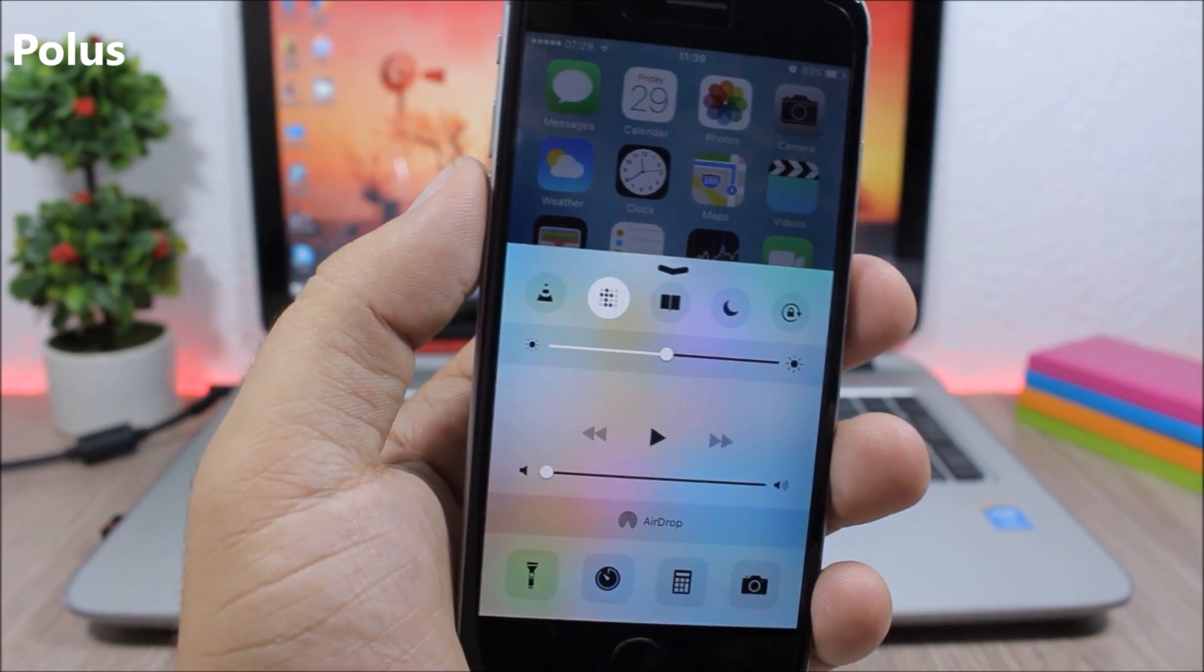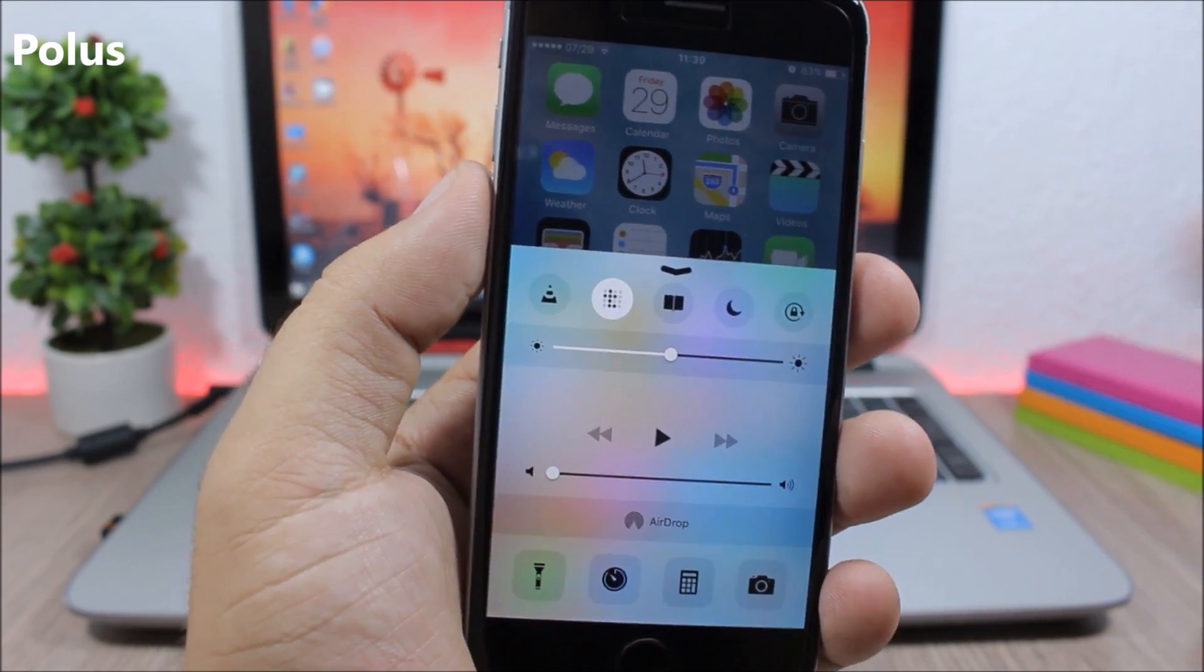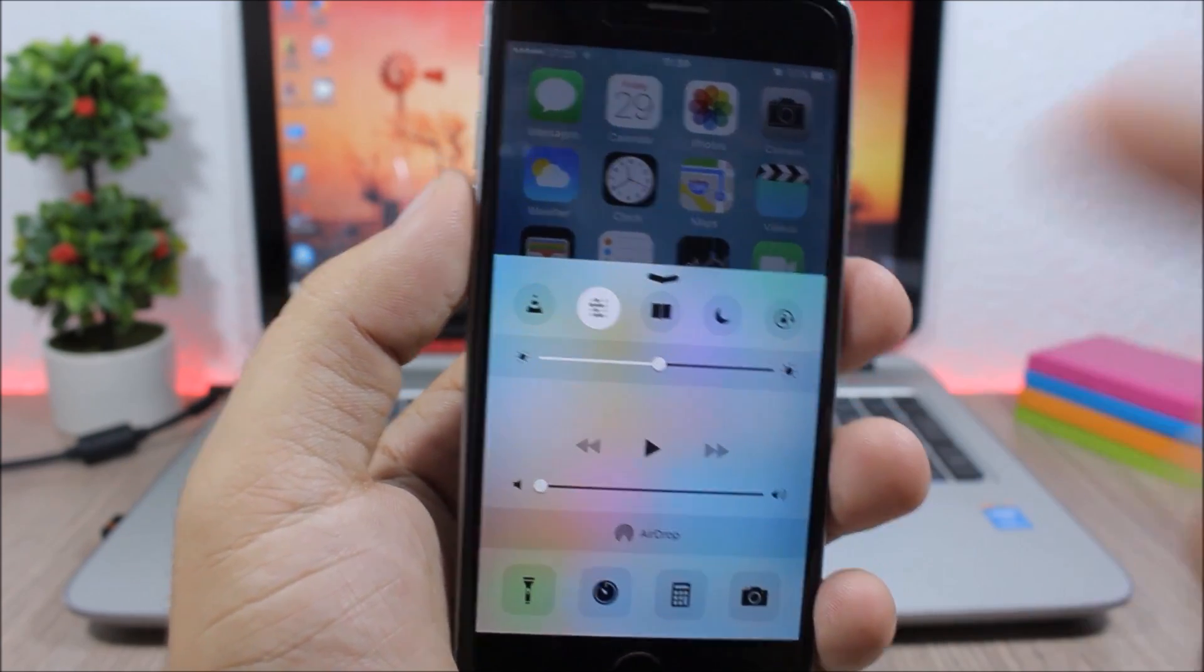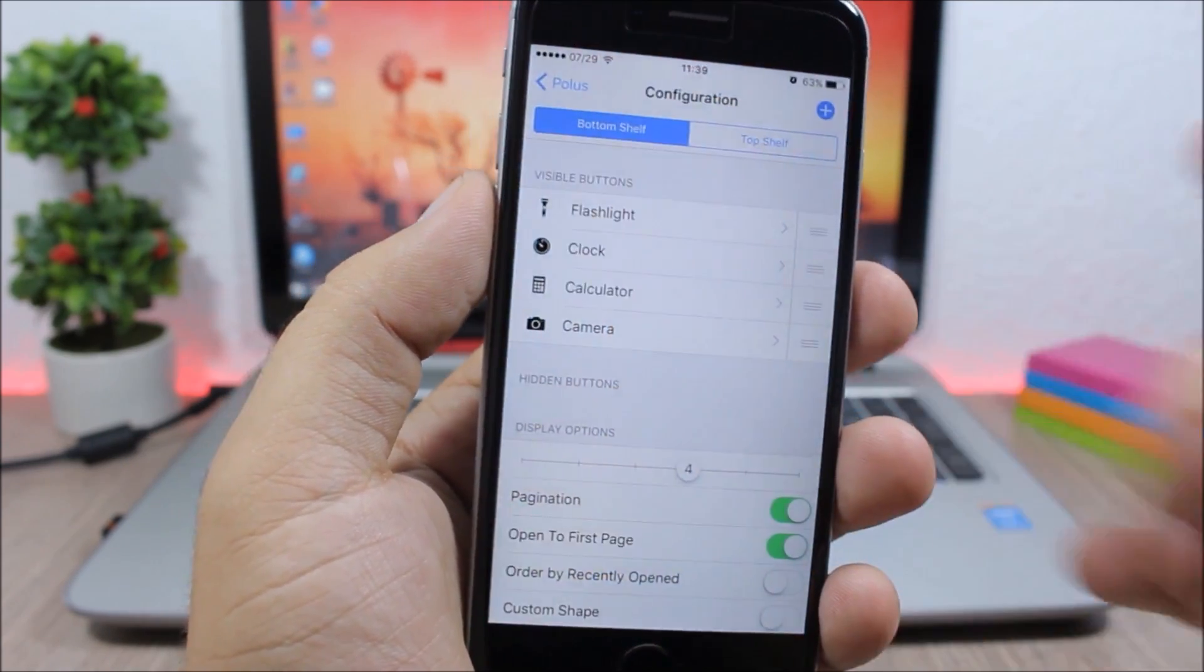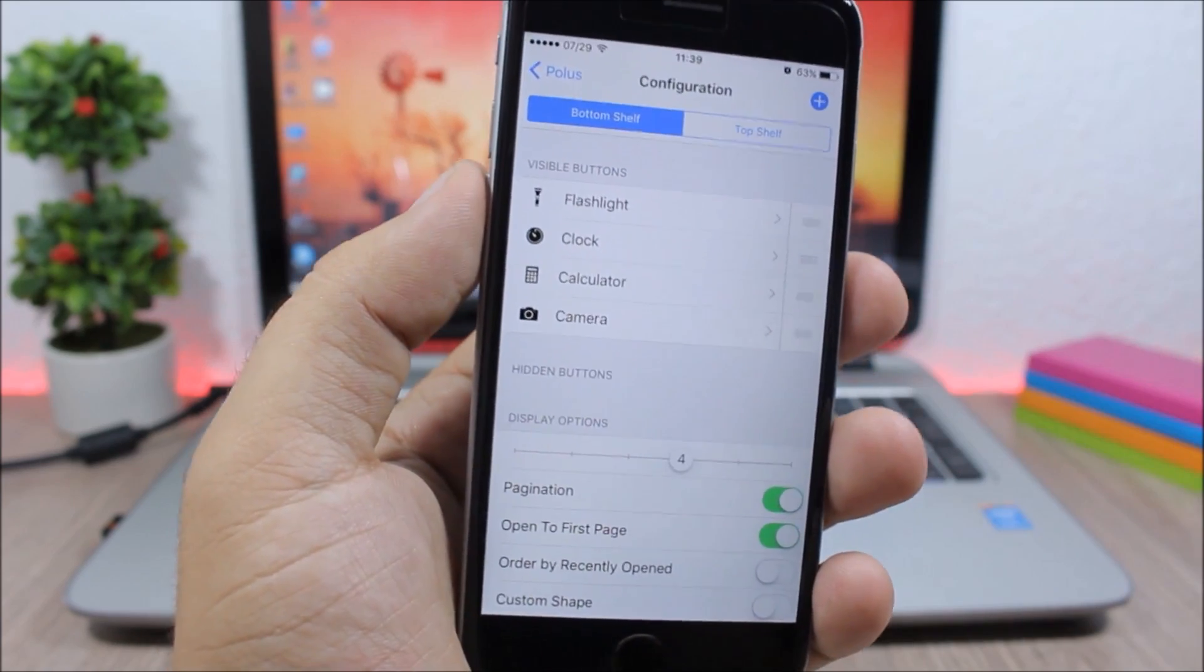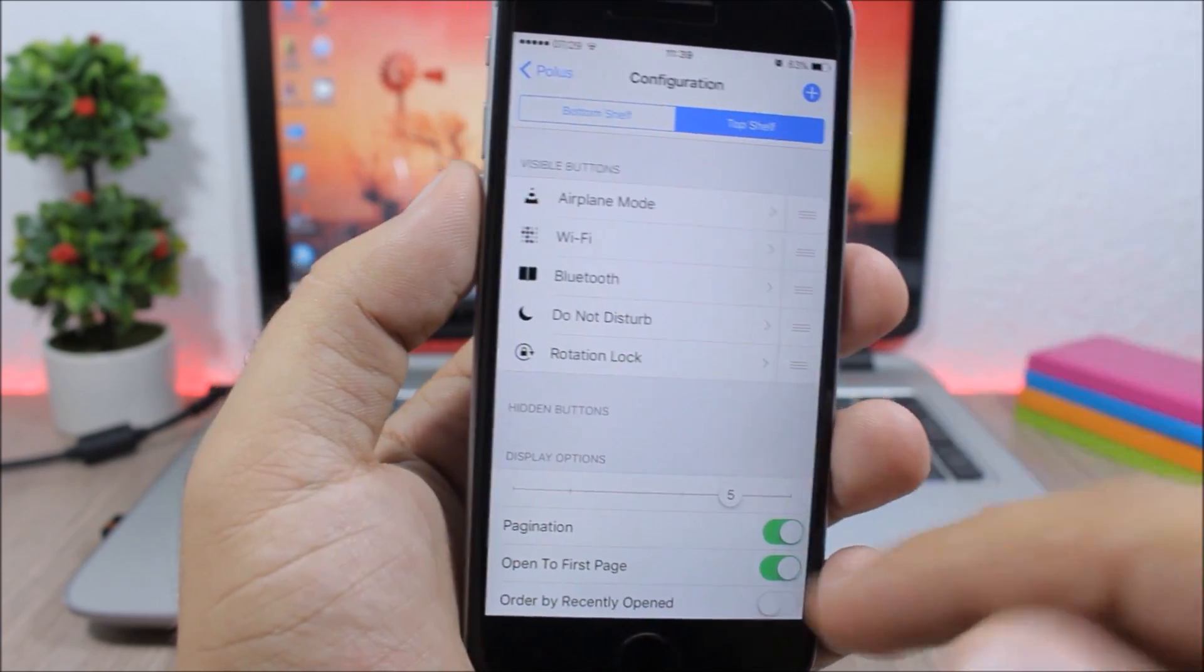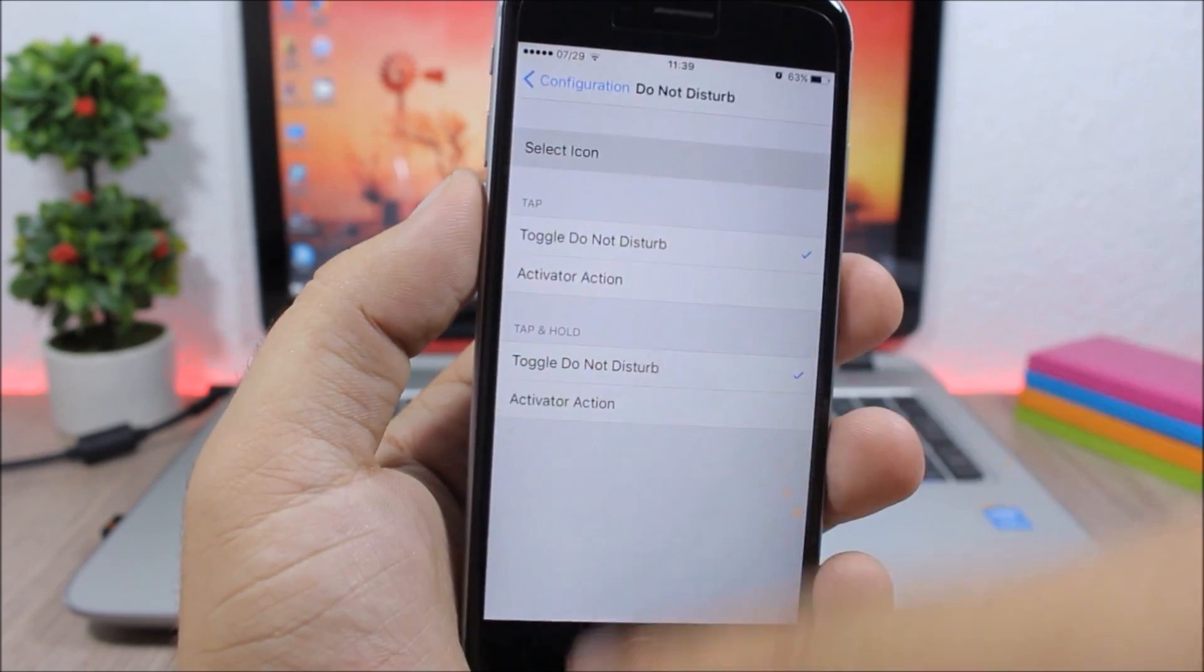Polus: This tweak allows you to customize the icons of the quick launches and the toggles on your control center. You can do that by going to the settings of this tweak. Here you will have the bottom shelf, which are the quick launches, and the top shelf, which are the toggles. You go to one of them and then go here to select icon and you have a bunch of icons that you can choose from.